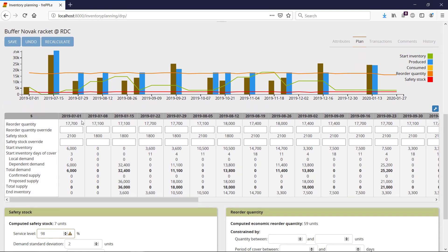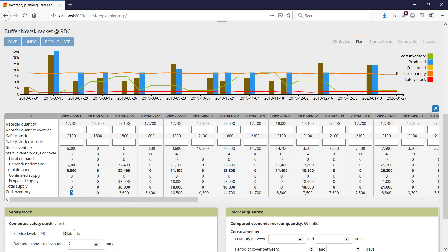And I can also check in my table here that my start inventory is 6,000, but after one week, I'm going to be zero. I'm not going to have anything in the second week. And then I'm going to be replenished in two weeks from now.